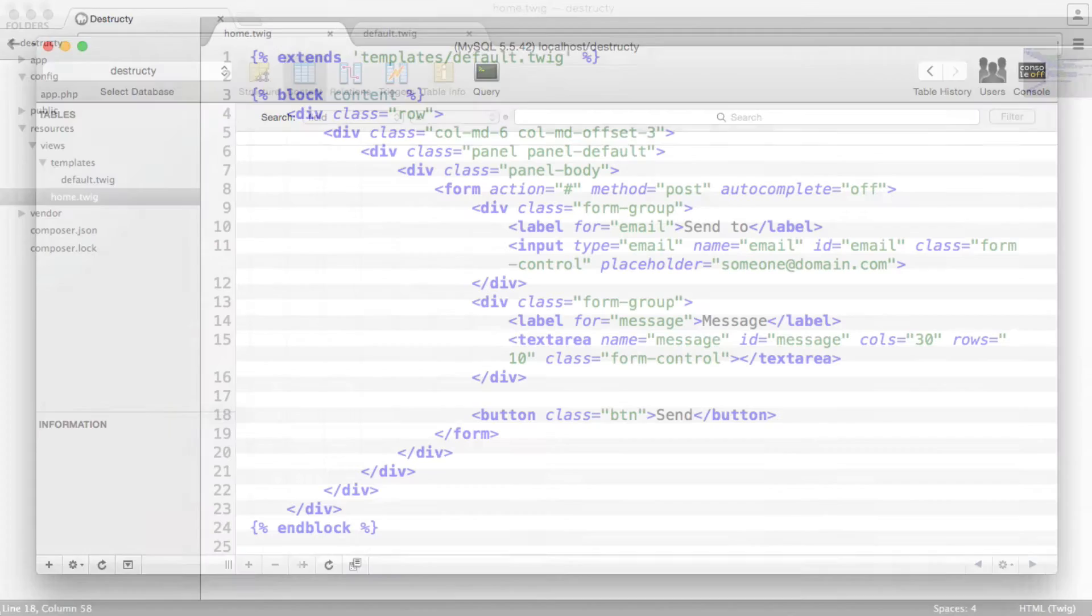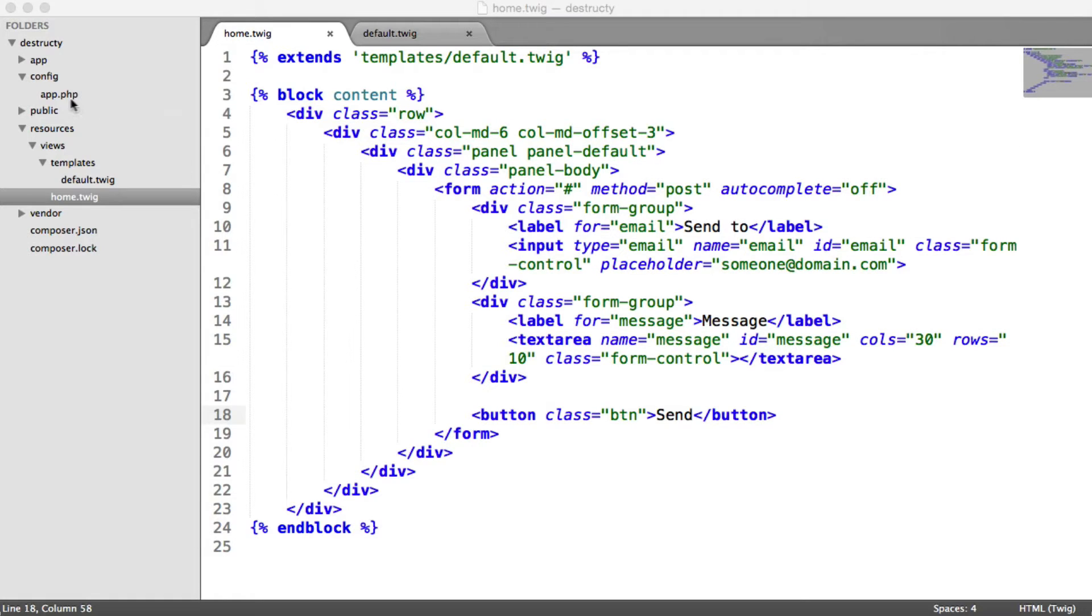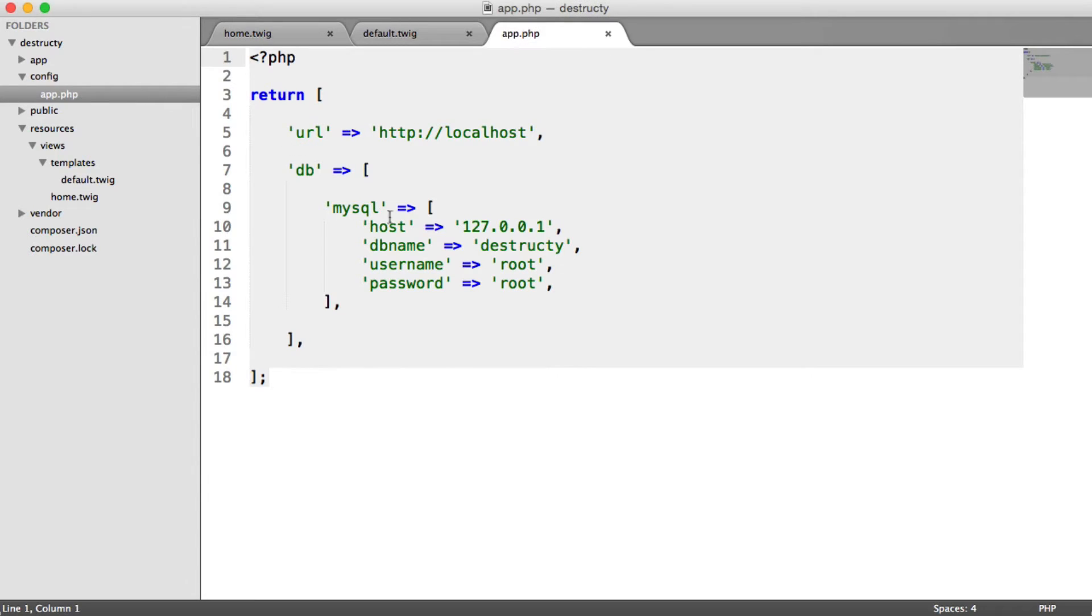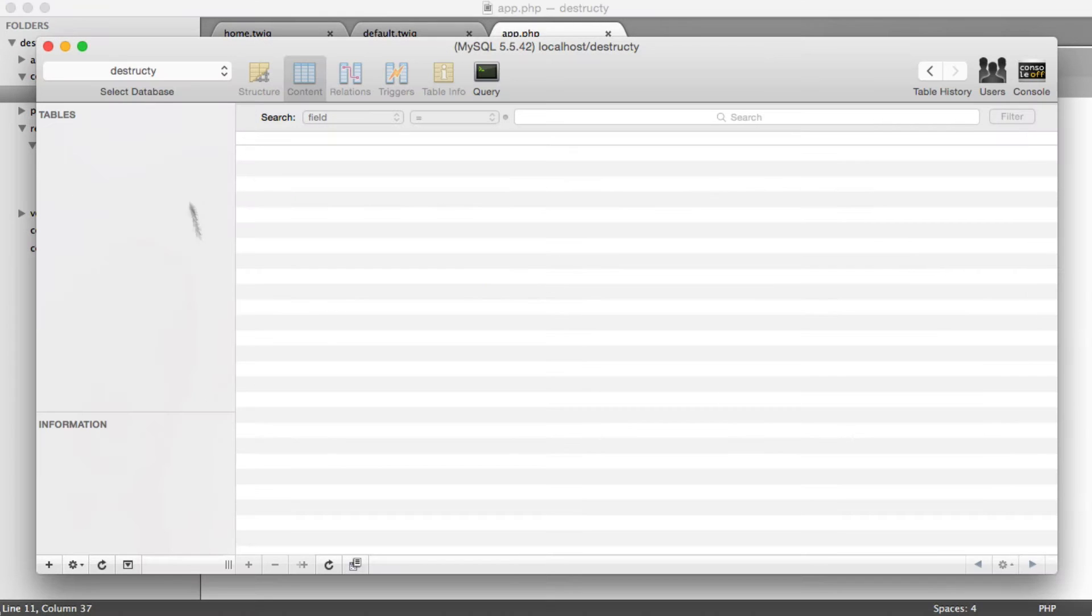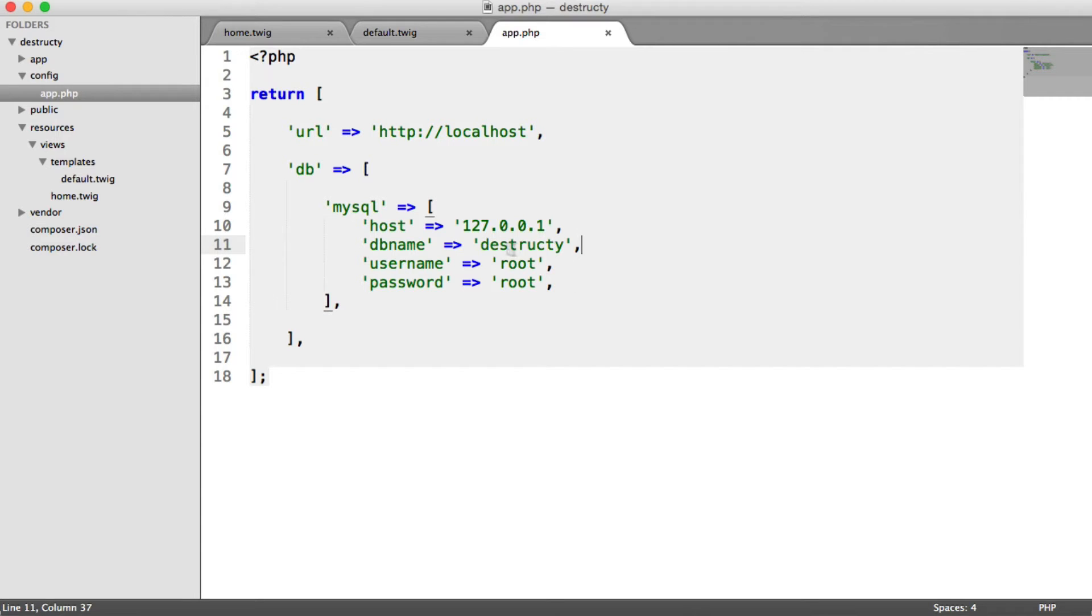Now remember, when we set up our configuration, we chose the DB name here. We're not actually connecting to MySQL yet, but you'll need to make sure that these match up. So in my case, it's Destructy, and I have that set there as well.